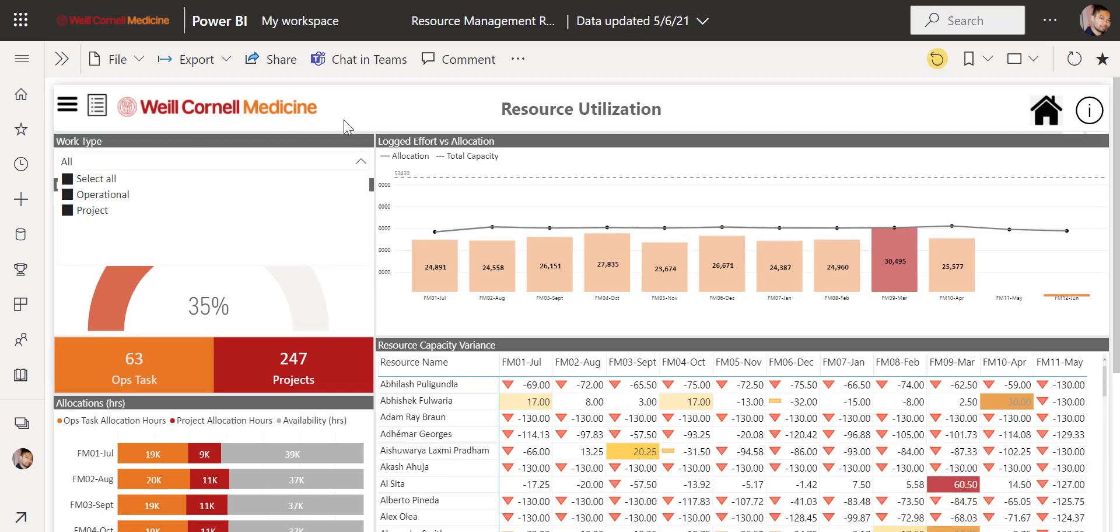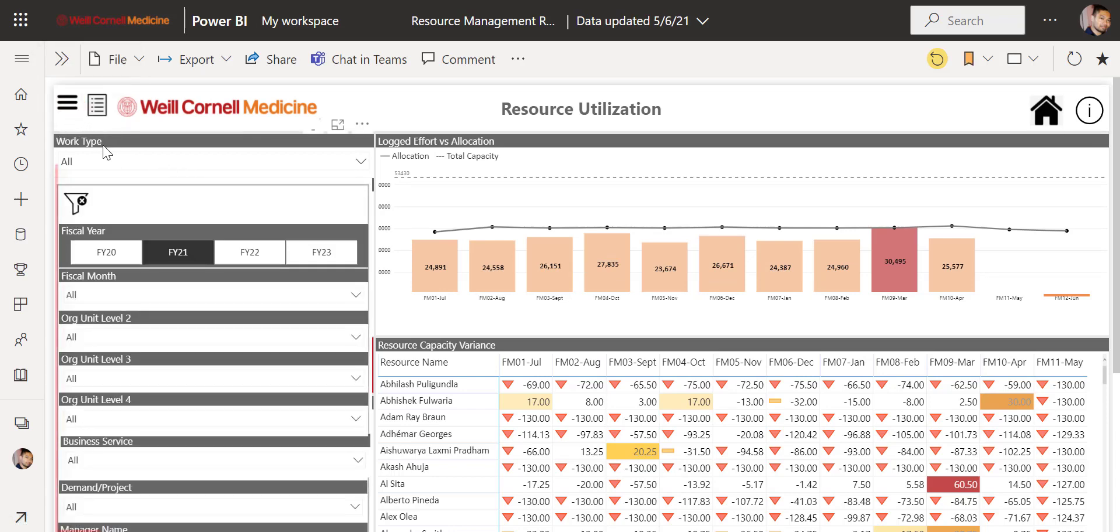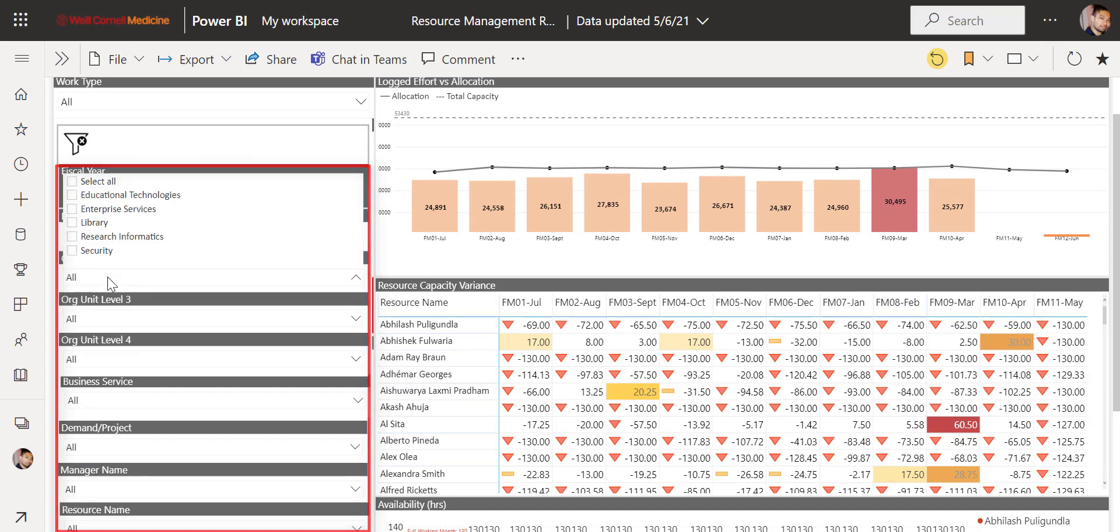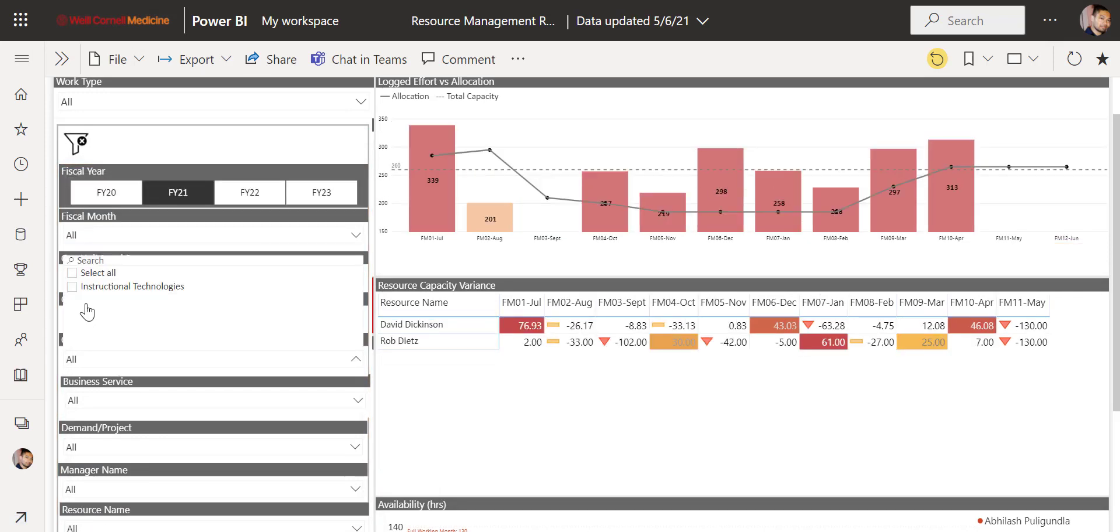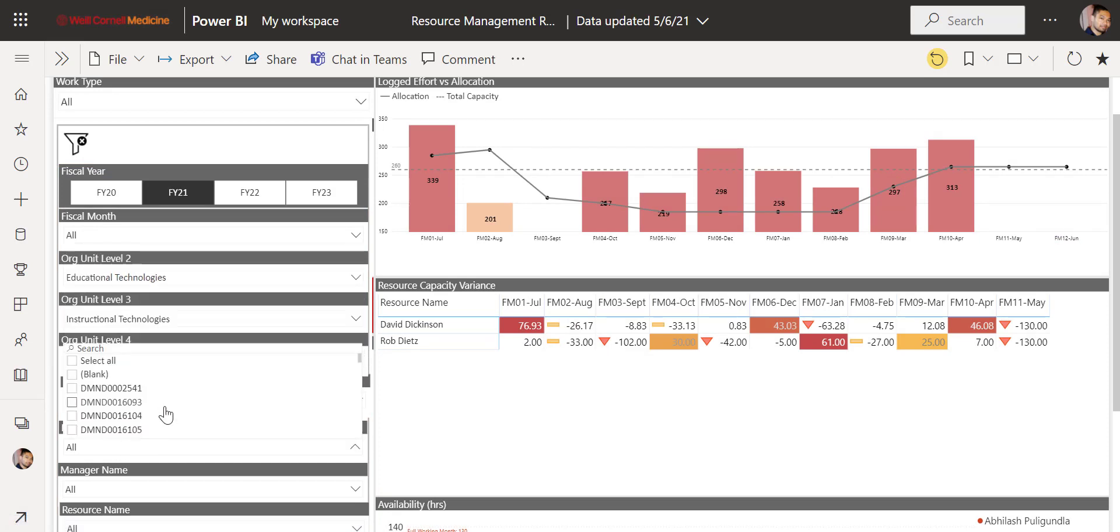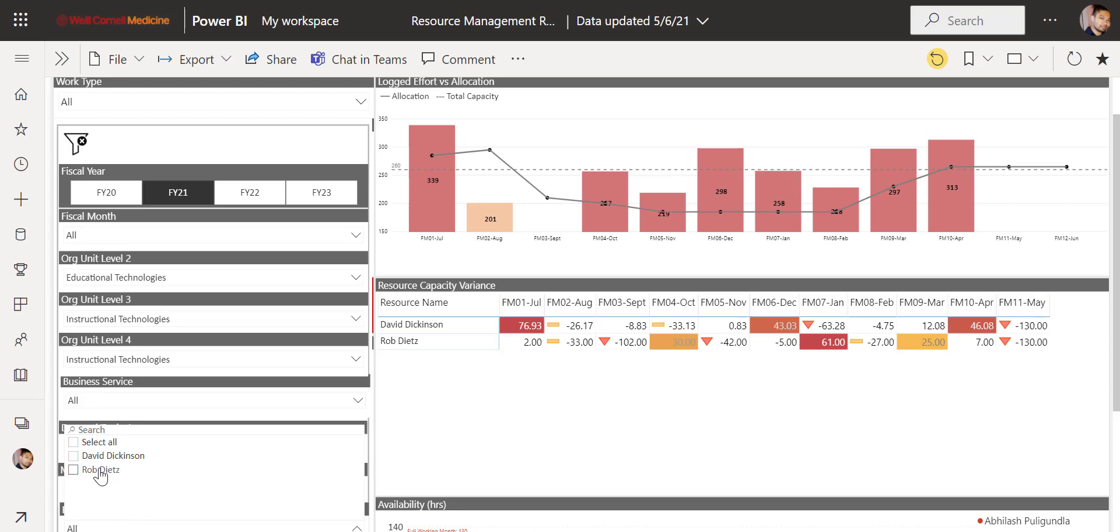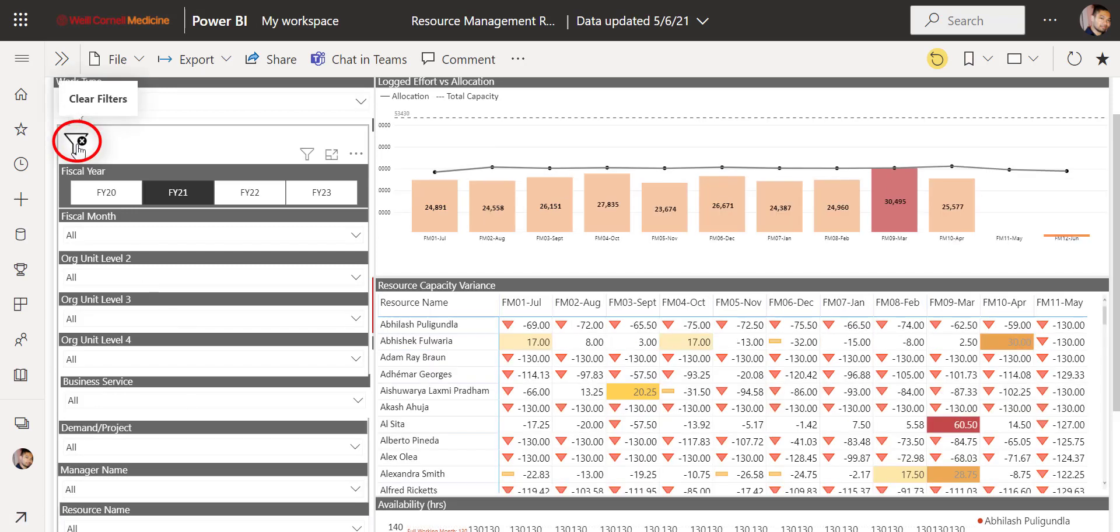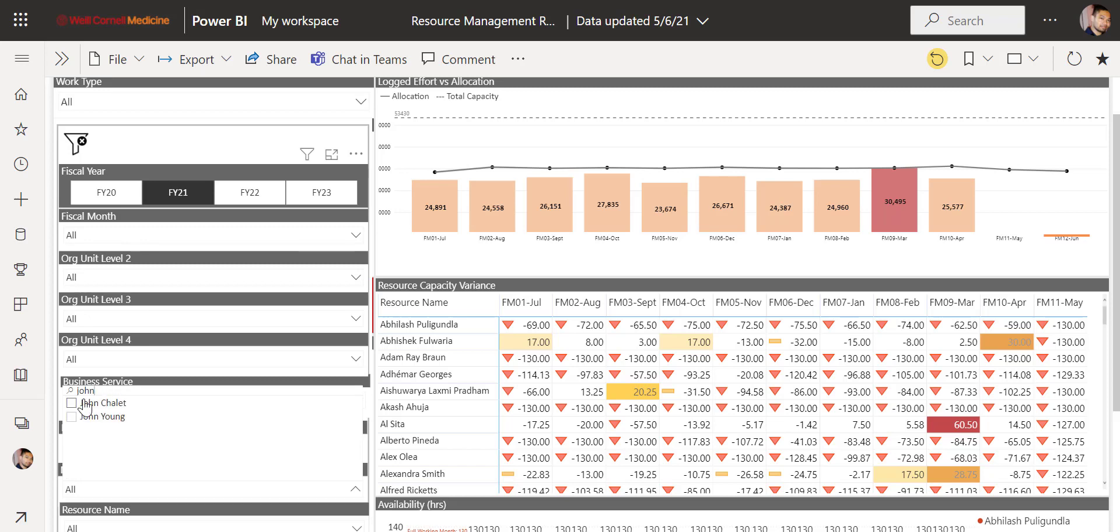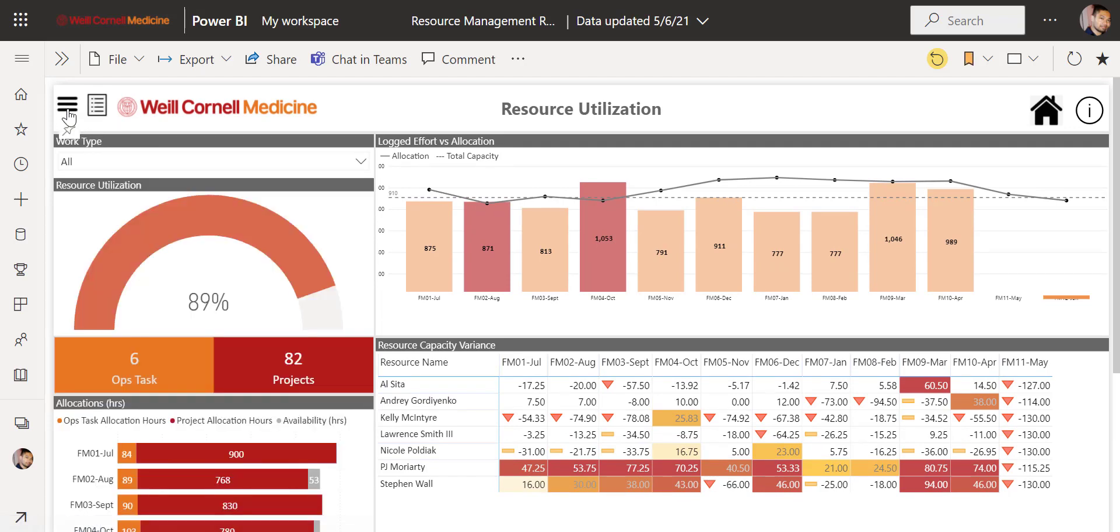Now, let's move on to the slicers by clicking here. You can filter by fiscal year, different organizational units, business service, project or demand, and manager or resource name. Clicking the filter icon here clears all your selections back to default. I'll filter by a manager's specific team to use as an example. I can quickly search for a specific manager by typing the name in the search bar and selecting it. I'll click the slicer icon again to hide the window.